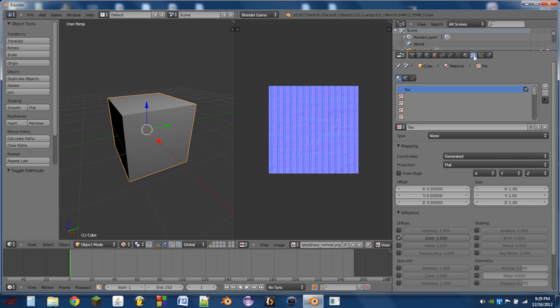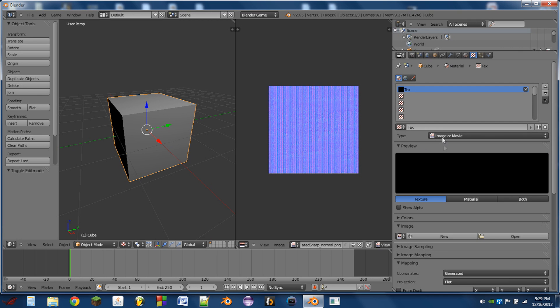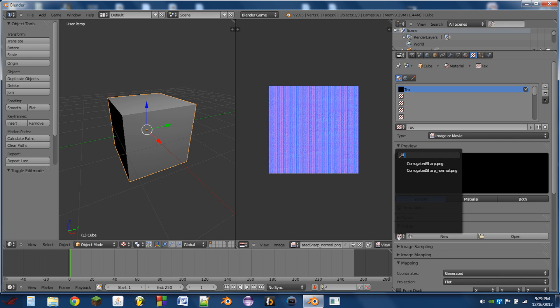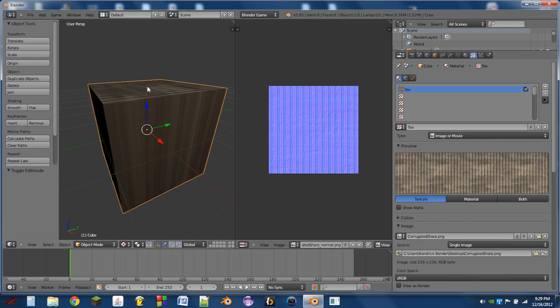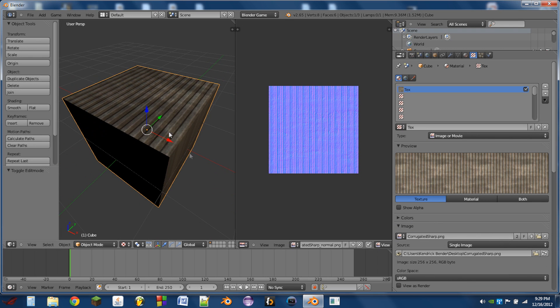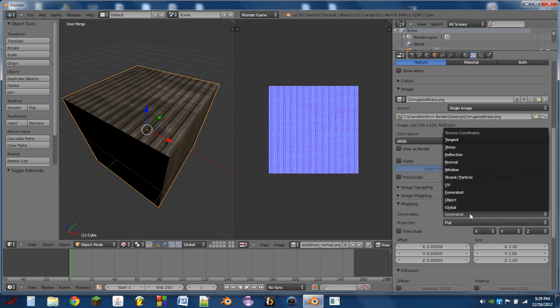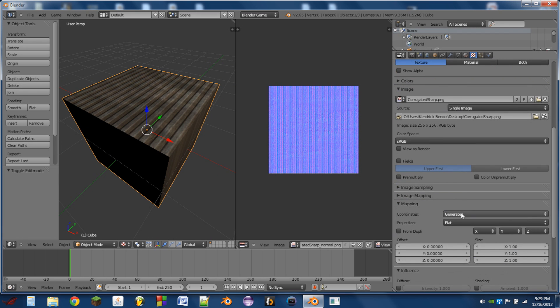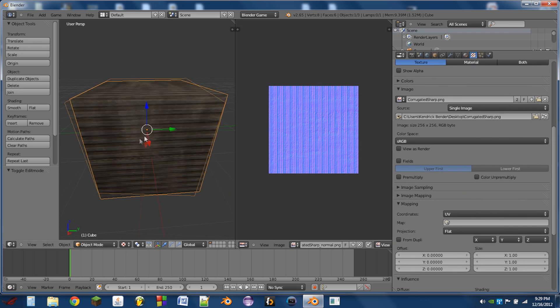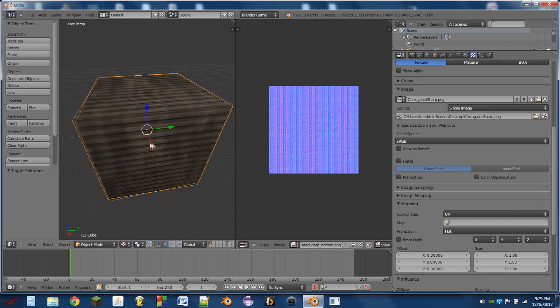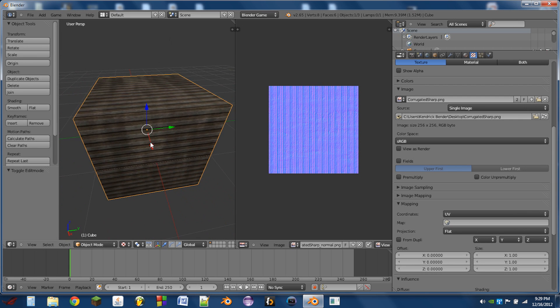Open the texture tab and switch this to an image or movie. Then select our image, which will be the diffuse map there. We're going to switch this from Generated to UV. Now we've got our UV mapped cube.